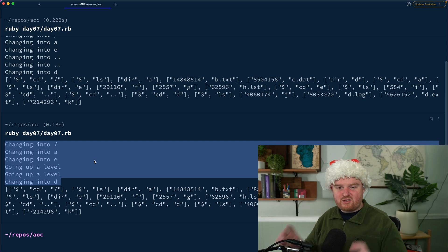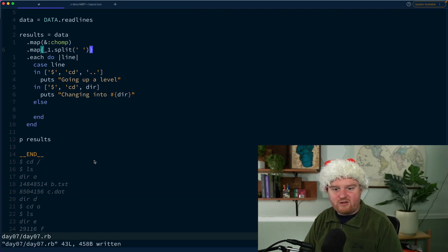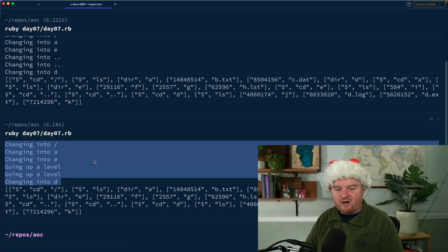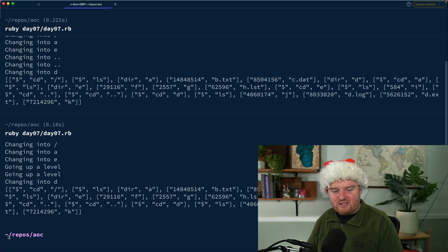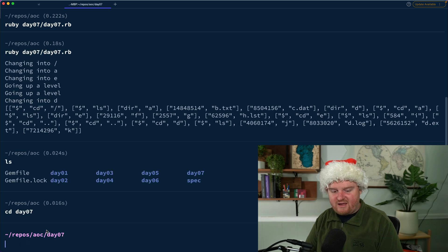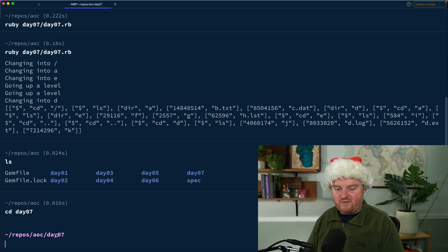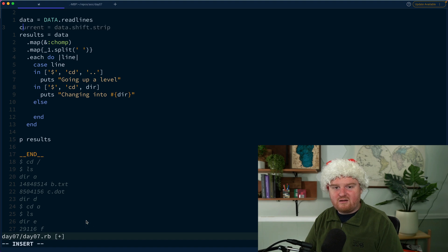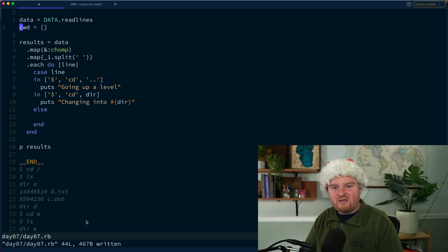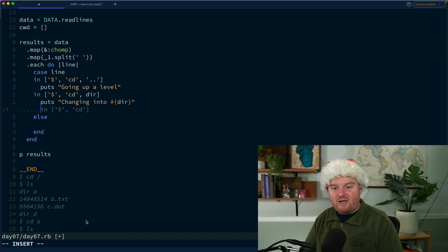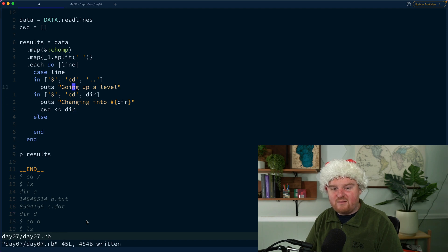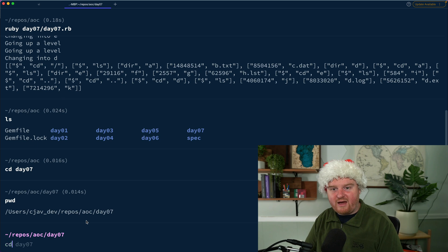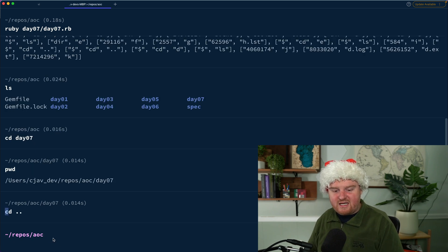So we handle dot dot as 'going up a level'. Now we can see: changing into root, then a, then e, going up a level, going up a level, then changing into d. This lets us navigate the file structure by keeping track of the current path. Similar to how in my terminal prompt I have tilde slash repos slash aoc — if I cd into day seven that pushes day seven onto a stack. So cwd will be an empty array, pushing on cd and popping on cd dot dot.